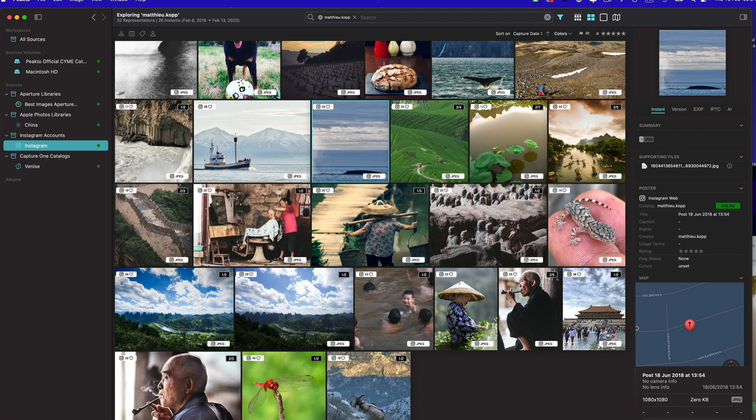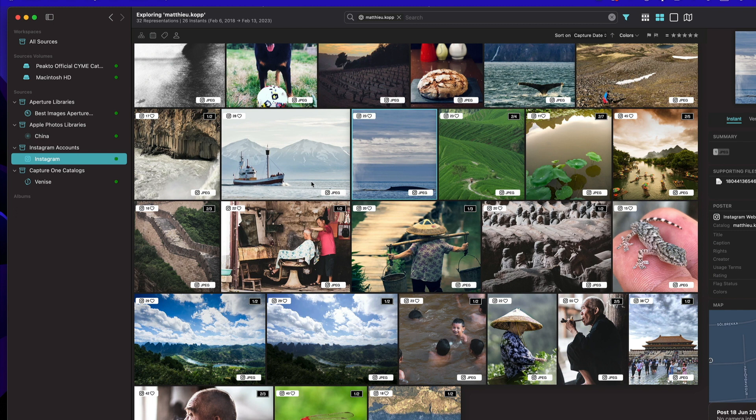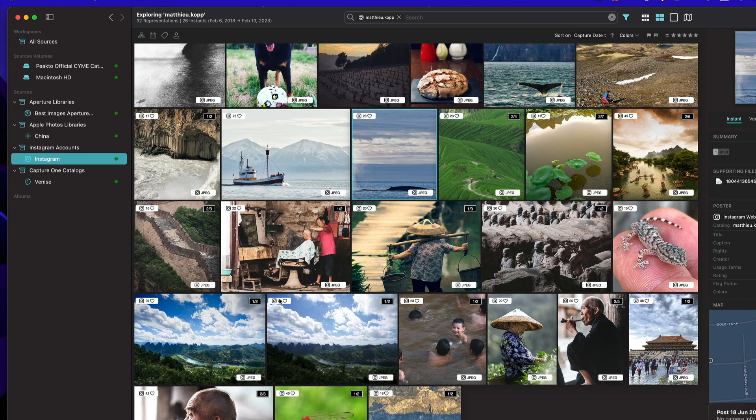For example, if you have likes on images or if you have new images being published on your account, you will get the standard information about a notification and you will be able to update that source incrementally, just for the new things or for the modification.